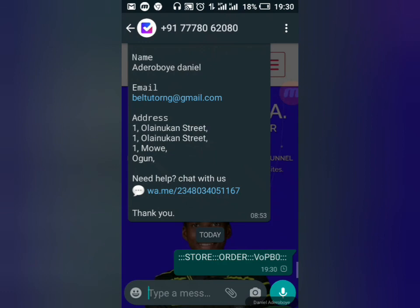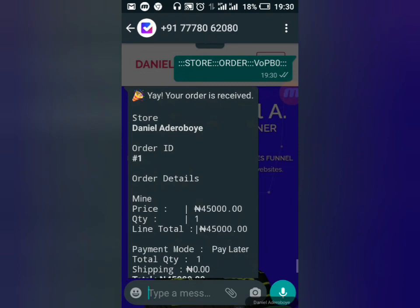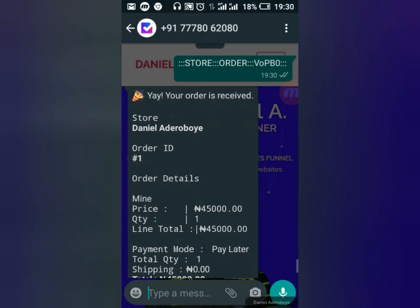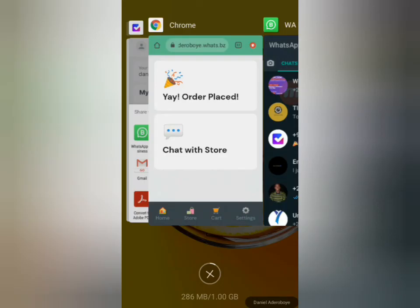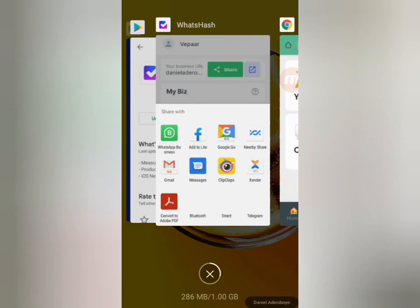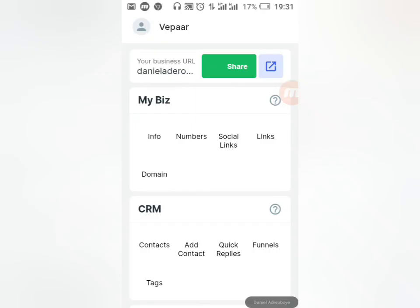The receipt goes to the customer. You also receive the order notification on your Vipa application. Please make sure you verify your email. When you come to your Dashboard or Orders section, you'll see the order has been received — it will show as unpaid if the customer chose Pay Later. All the customer's details are available here so you can fulfill the order.